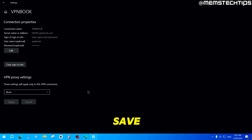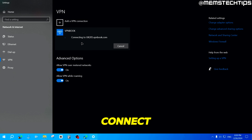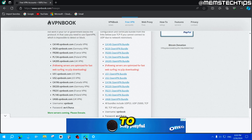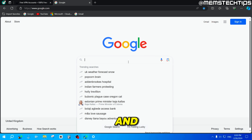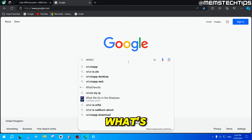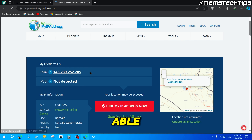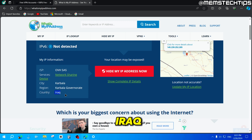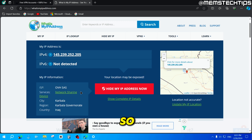You'll now see the VPN book connection listed. To connect to this VPN, just click on it and then click Connect. If it's successful, the status will change to Connected. If you want to verify that you are connected to the VPN, go back to your web browser and do a Google search for "what's my IP." You'll be able to see your public IP address — and as you can see, it's detecting that I'm in Iraq, which is not true. So I am connected to the VPN and that is not my actual public IP address.